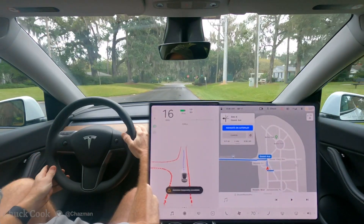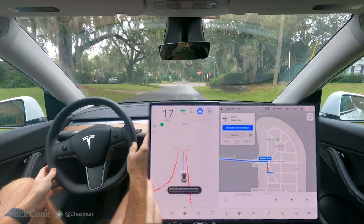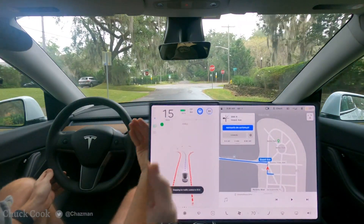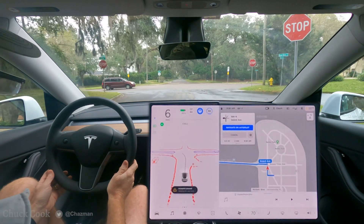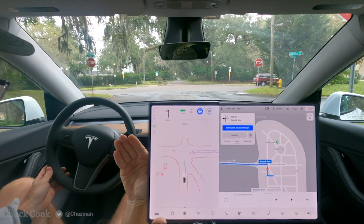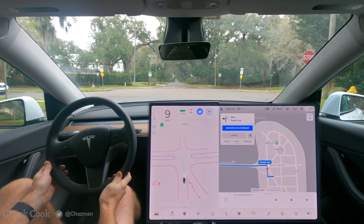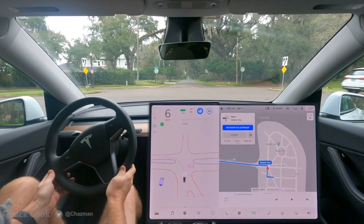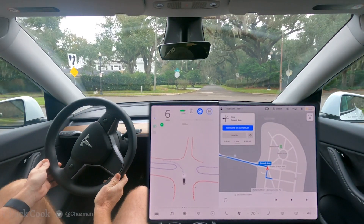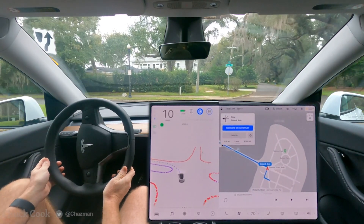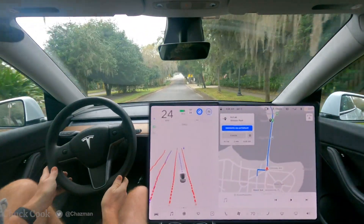This is a complex intersection with multiple stop signs and the need to definitely creep up to see oncoming traffic. It's an unprotected left turn with a deep stop. A car made it slow down, and now it looks like it's going to proceed. Nice — it handled it.